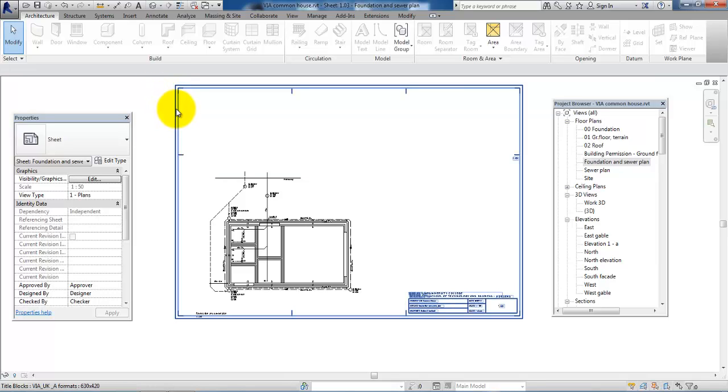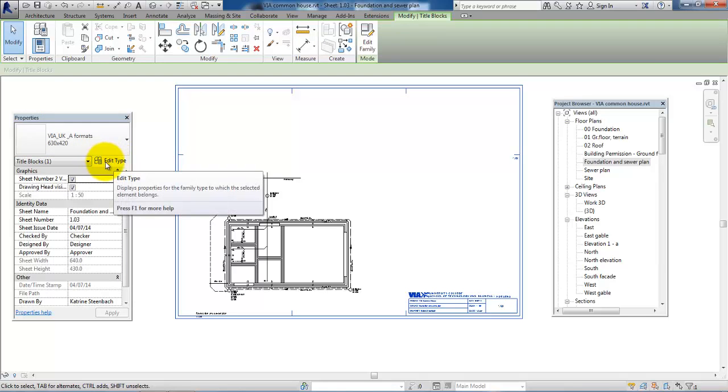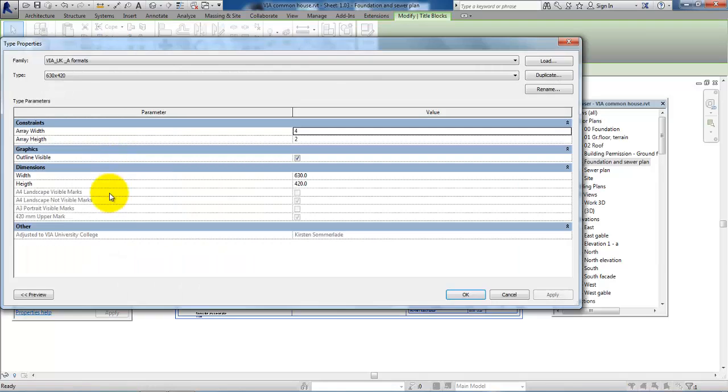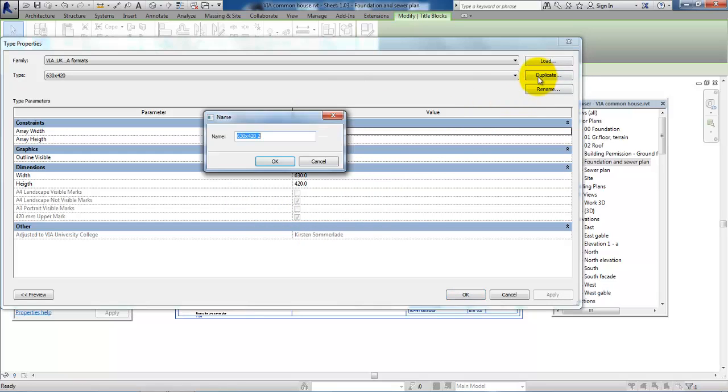To change the height of the sheet, I will just have to click on it and then in the property panel I can select Edit Type. Because I want to change the dimension of this sheet, I might as well just duplicate it and create a new sheet.